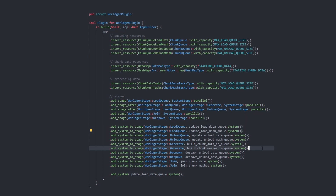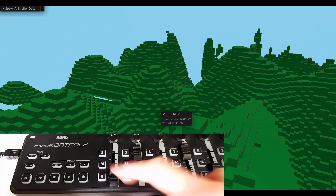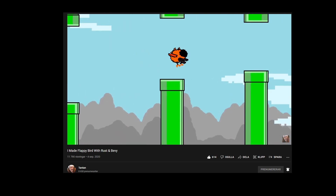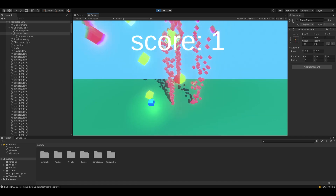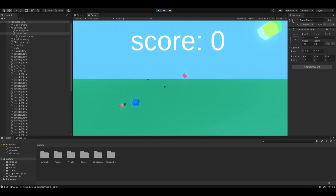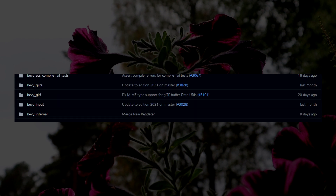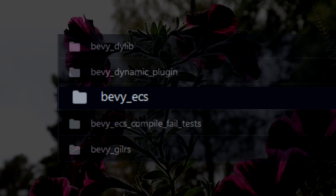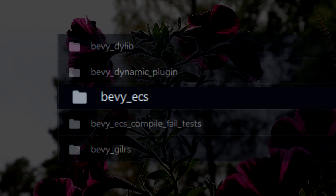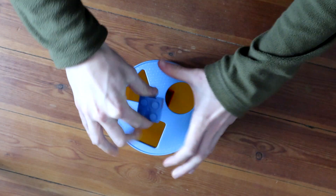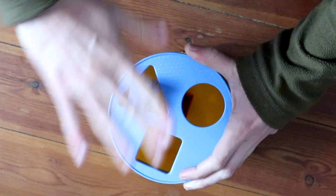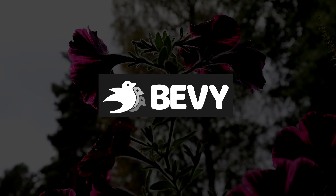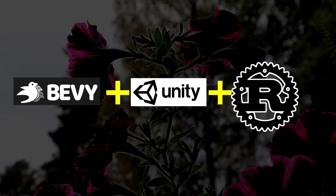Bevy is a game framework, meaning it has windowing, 3D rendering, and 2D rendering. We don't need those things — we're using Unity for that. But luckily Bevy is built in such a modular way that we can extract out specific parts we want to use. We only want to use the entity component system from Bevy. I have no idea if Bevy will work well, but I like its ECS and I had to try it.